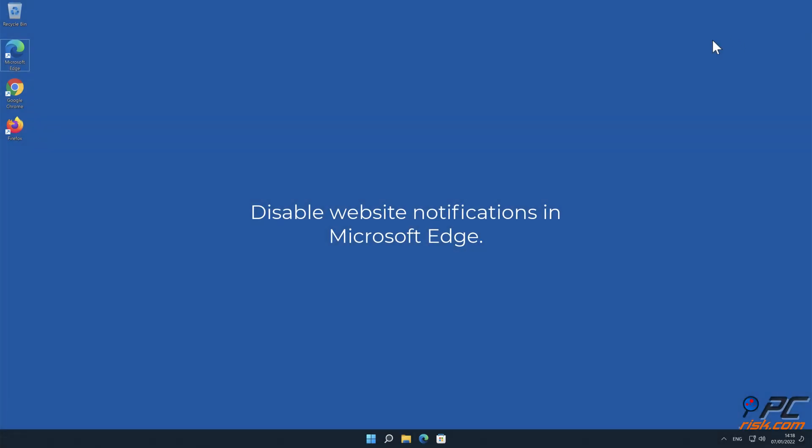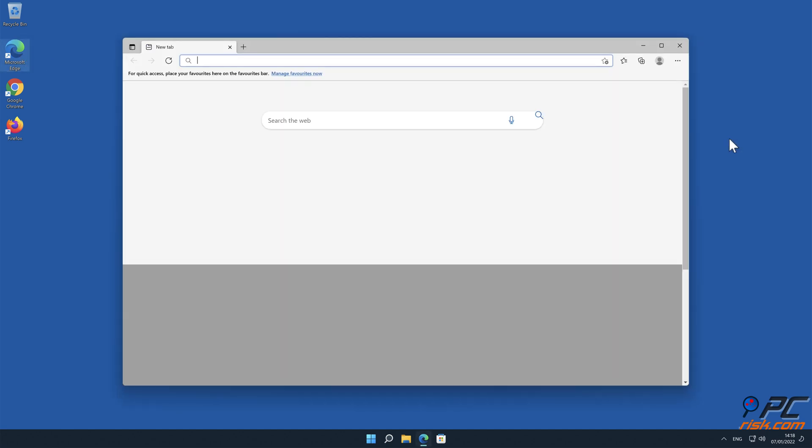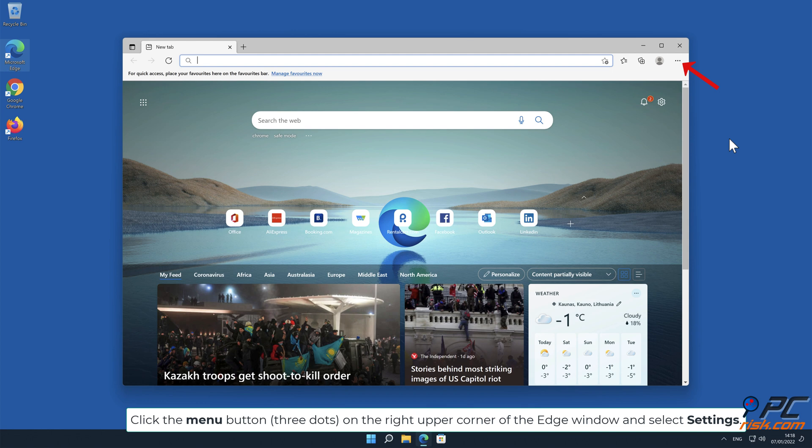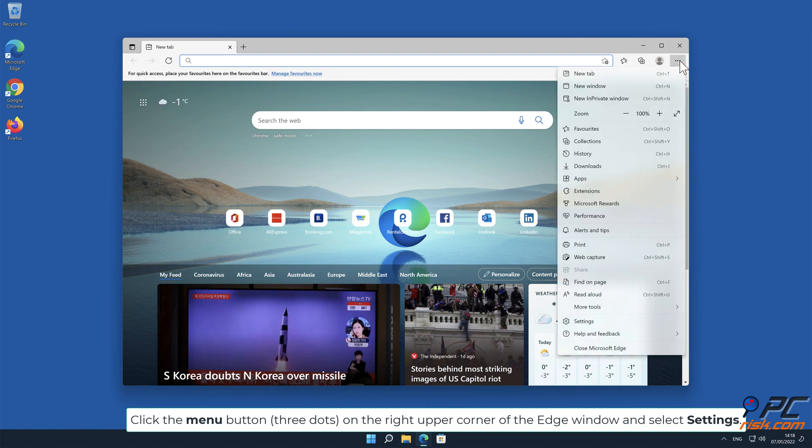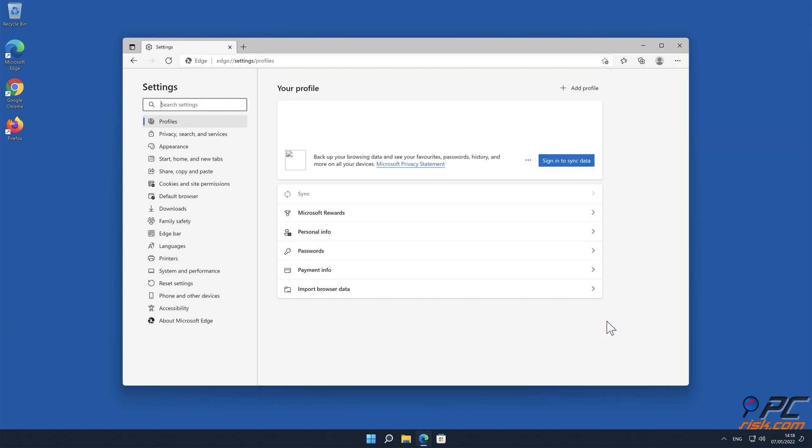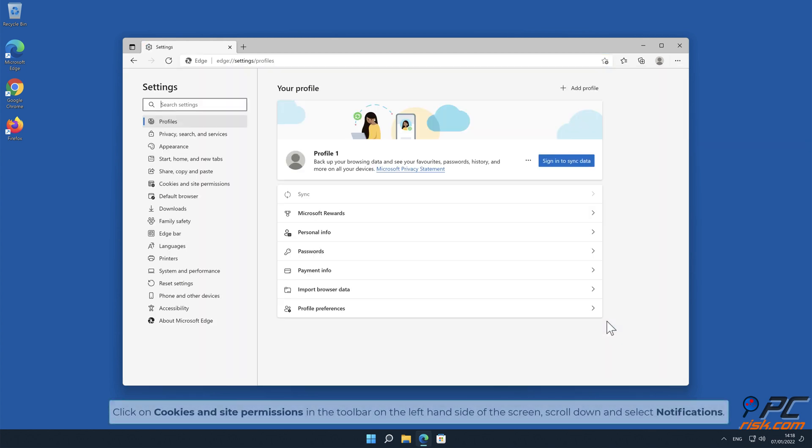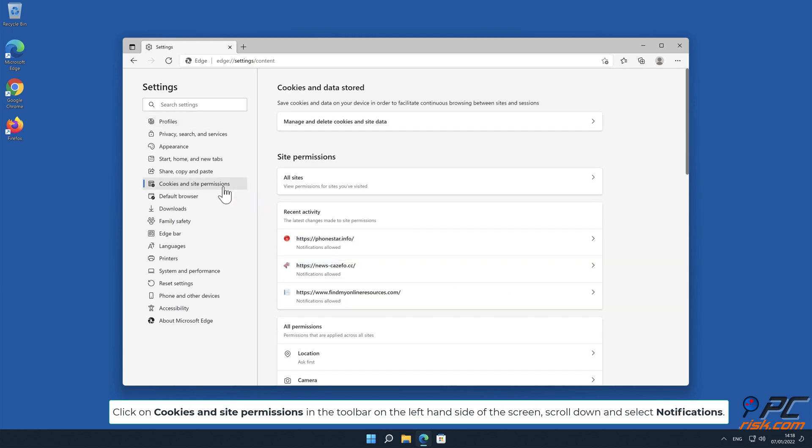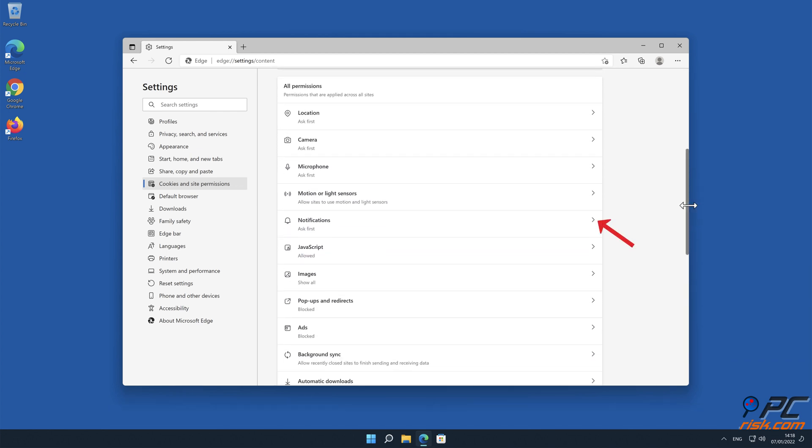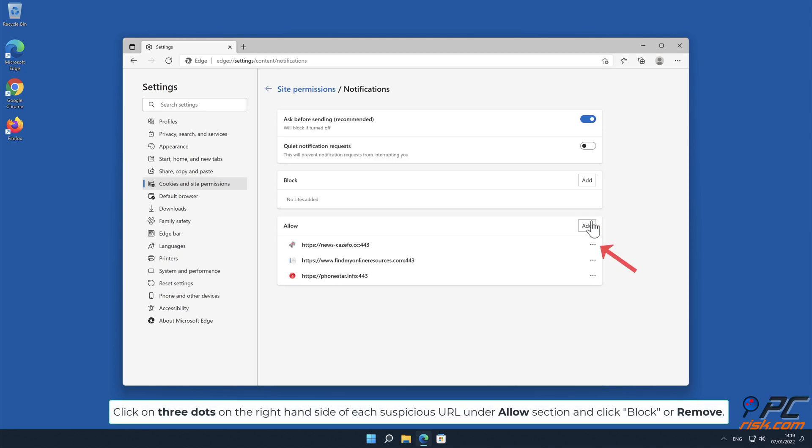How to disable website notifications in Microsoft Edge. Click the menu button, three dots on the right upper corner of the Edge window and select Settings. Click on Cookies and Site Permissions in the toolbar on the left hand side of the screen, scroll down and select Notifications. Click on three dots on the right hand side of each suspicious URL under Allow section and click Block or Remove.